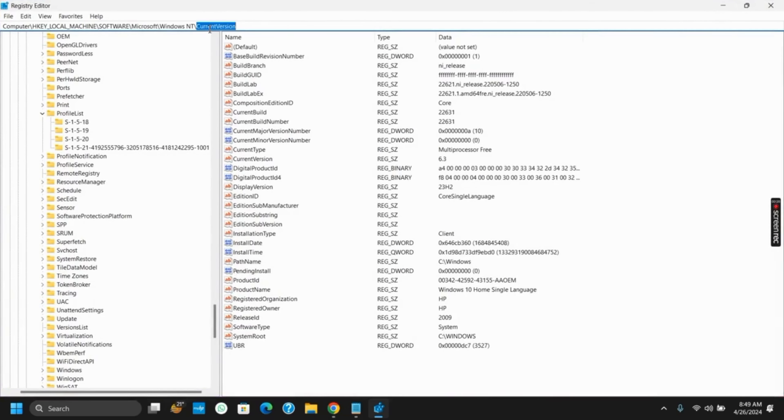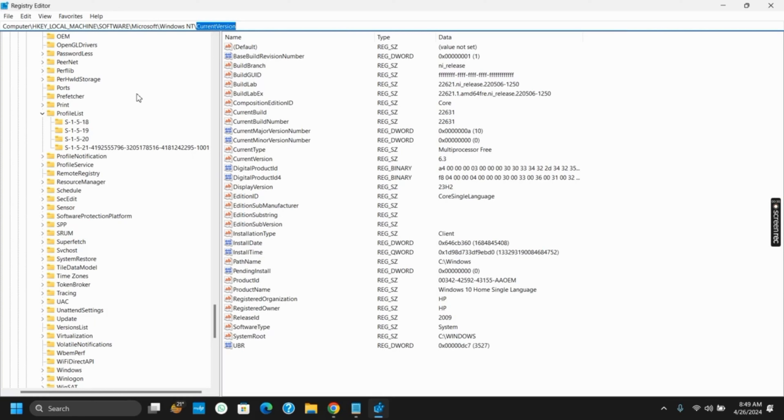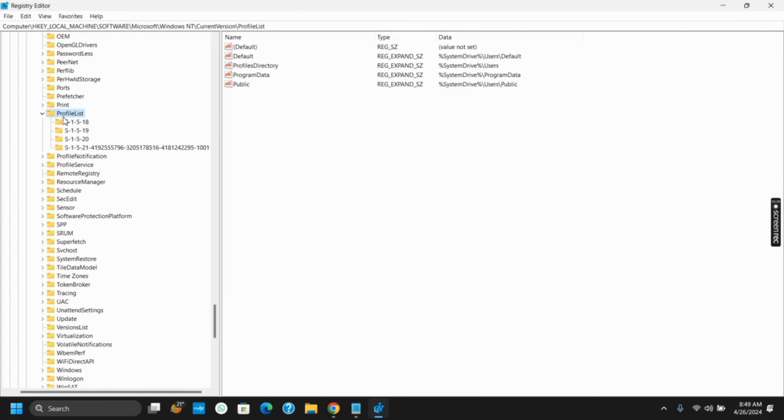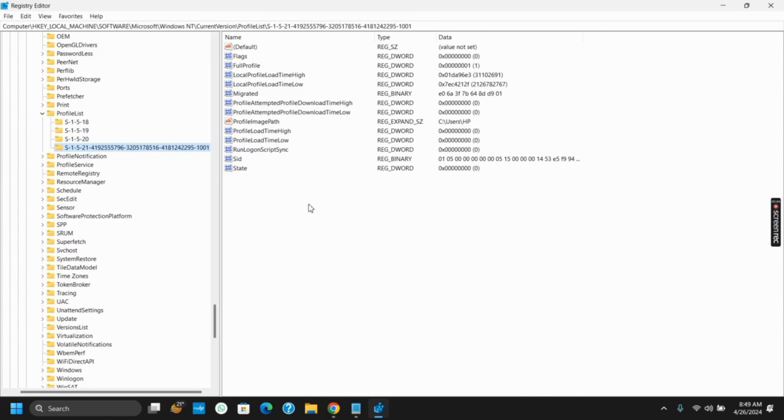Once that is done, we have to go to this destination which is Computer, HKEY_LOCAL_MACHINE, Software, Microsoft, Windows NT, Current Version. Under this, search for ProfileList and thereby you will see some of the profiles.